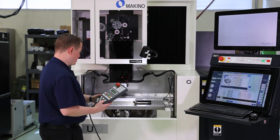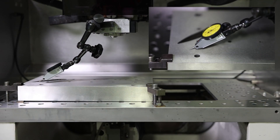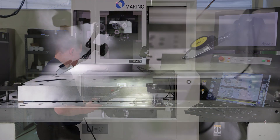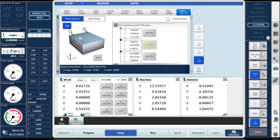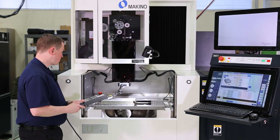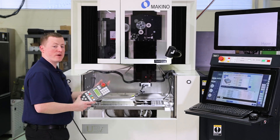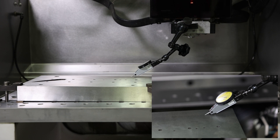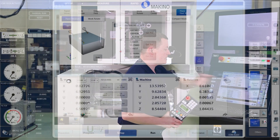Now I'm simply going to move my Z-axis up and then move to position number two. Move to position number two, come down, bring the indicator back to zero again. Press the Get Position button. Then I drive to the third position — Z-axis up, come over to my third position, bring the Z-axis back down until my indicator reads zero again. My indicator is at zero, and I press the Get Position button.